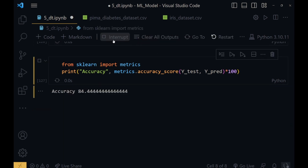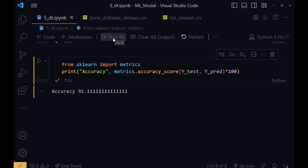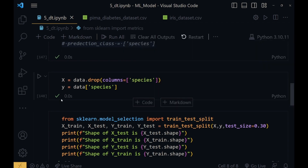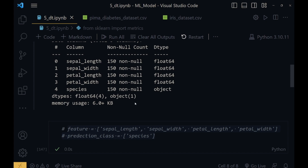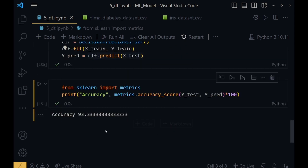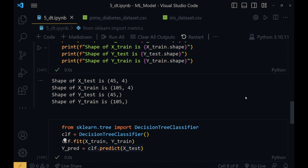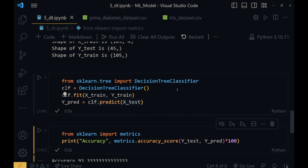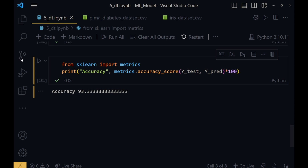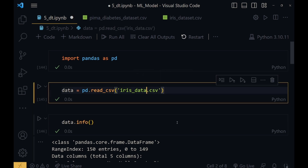Running it again, accuracy reduced to 84%. Then 91%, 95%, 93% — it is changing again and again. This is because it is a very small dataset with only 150 values per column. Since the dataset is small, the decision tree is splitting it more, and whenever a new testing value is given, it takes different branches, making it difficult to stabilize. We conclude that the decision tree is a good machine learning model, but it works best with big data and large amounts of data.